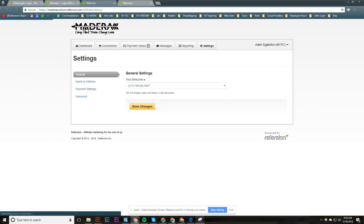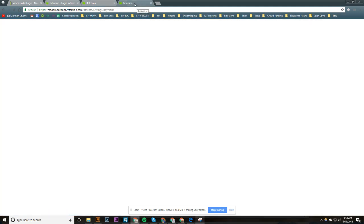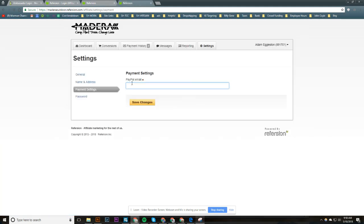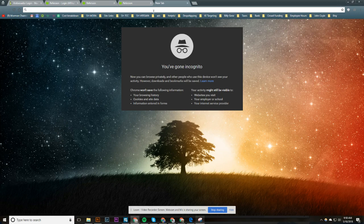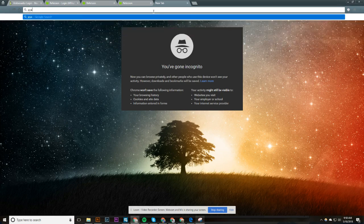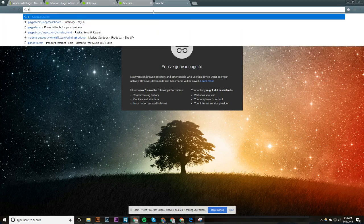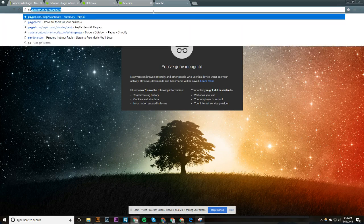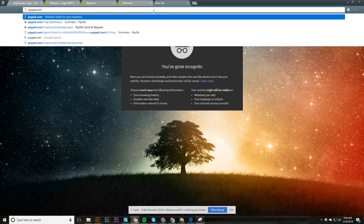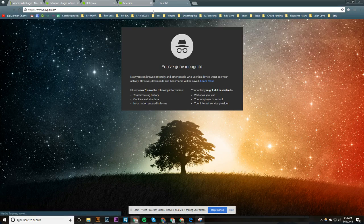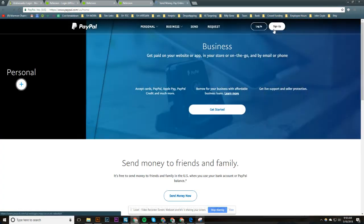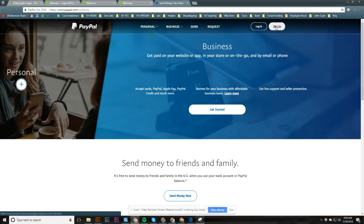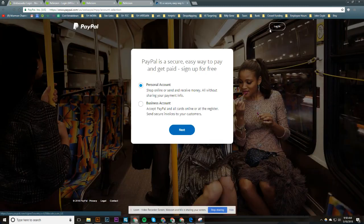You need to come down to payment settings, which I have open in this tab, and you'll enter your PayPal email. Now that's a specific email that you use only for and with PayPal. And if you don't have a PayPal email, you can just go to PayPal.com and sign up just like that. It'll walk you through there.